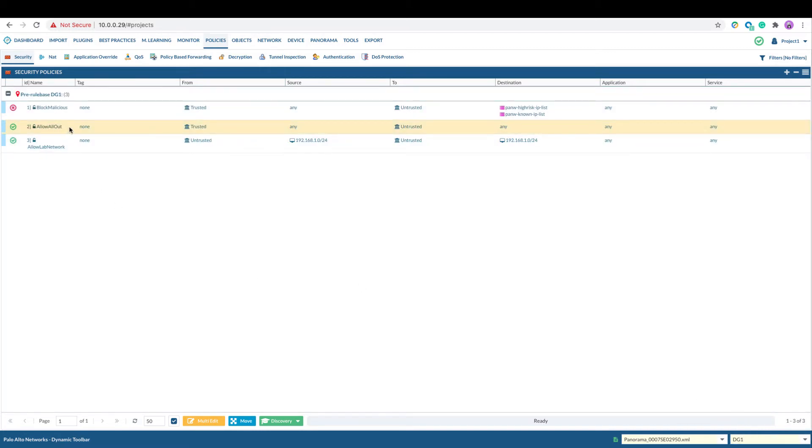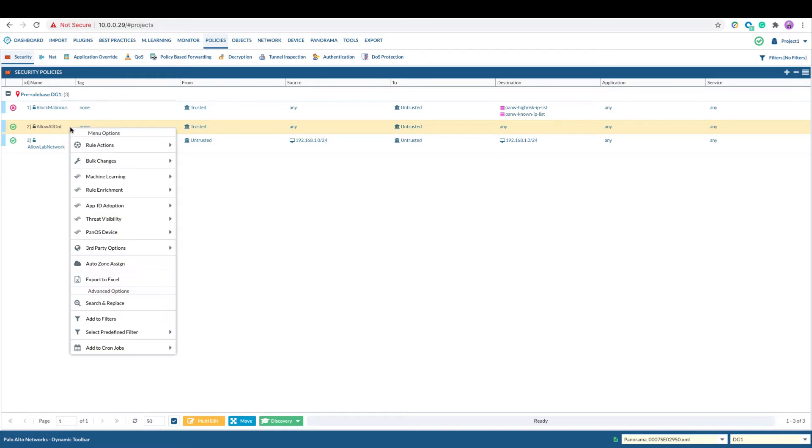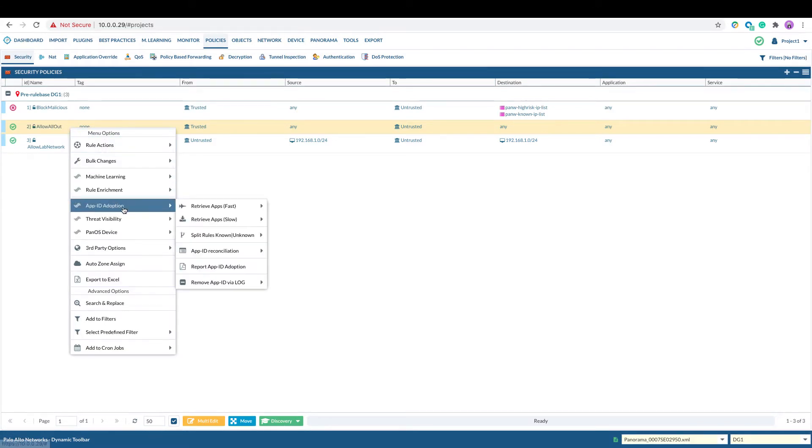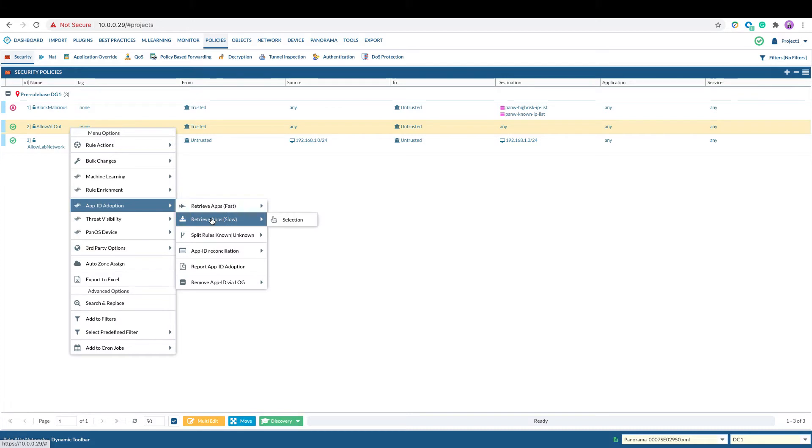Highlight the security policy you want to enable for App ID adoption, select App ID adoption. You could either select retrieve app fast or retrieve app slow.